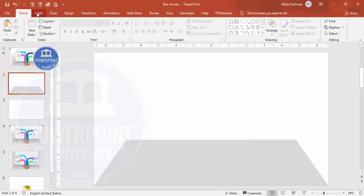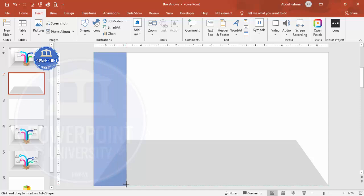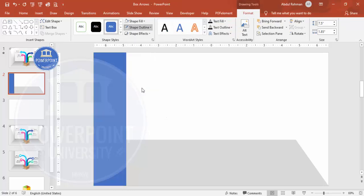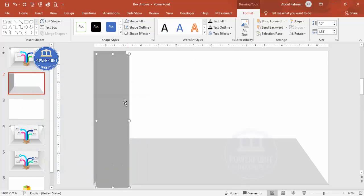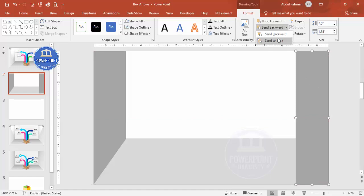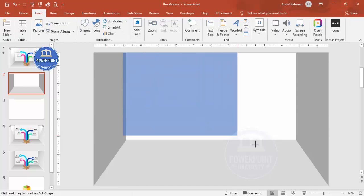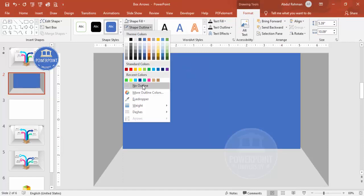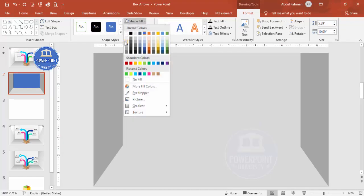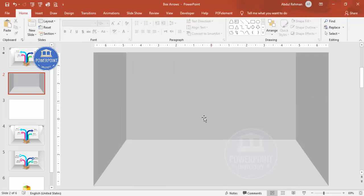Next, insert a rectangle shape, drawing it to cover one side wall. Set shape outline to no outline and fill it with a dark color, then send it to back. Press Ctrl+D to duplicate it for the other side, align it properly, and send that to back as well. Add one more rectangle for the floor — it's fine if it goes slightly outside. Choose a lighter or darker color depending on your preference, and send it to back to complete the 3D room look.